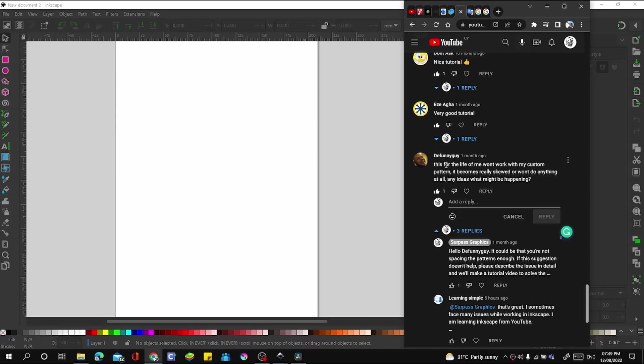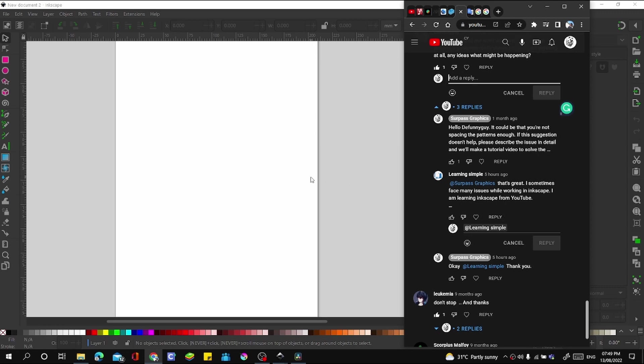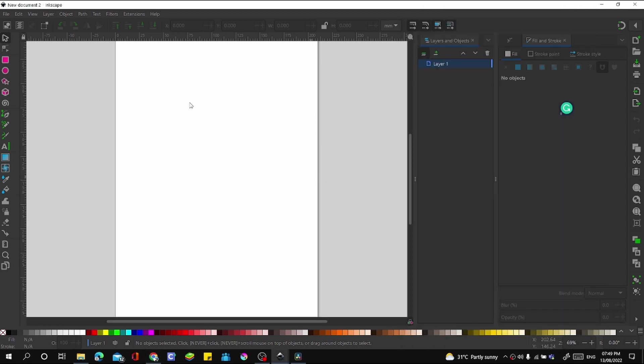...my life. For the life of me was working with my custom pattern - it becomes really skewed or won't do anything at all. Any ideas what might be happening? I made sure to reply, and then someone else posted some hours ago: 'That's great. I sometimes face issues while working in Inkscape. I am learning Inkscape from YouTube.' Okay, so...